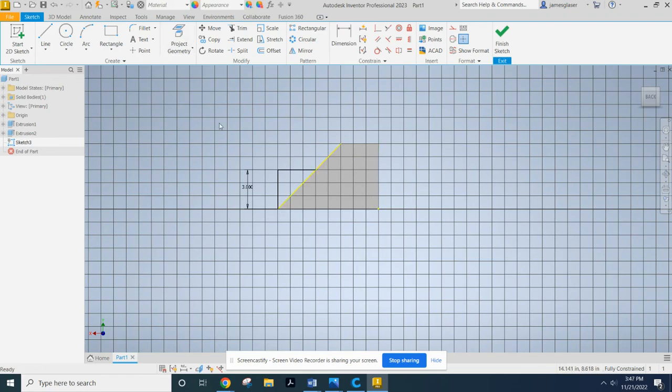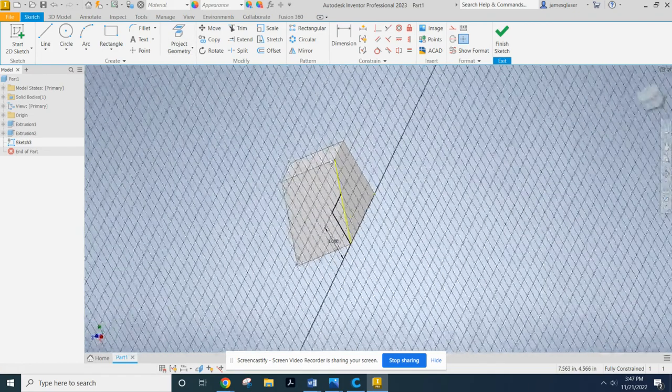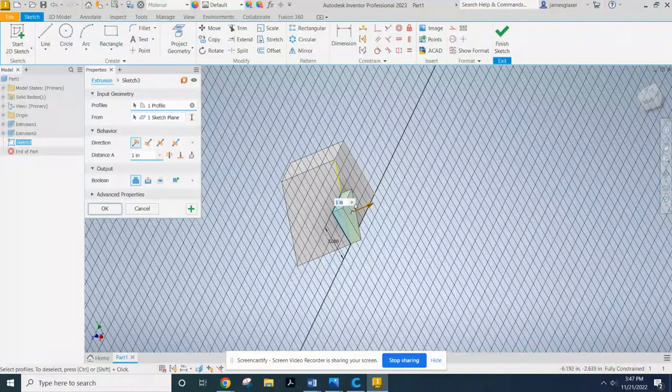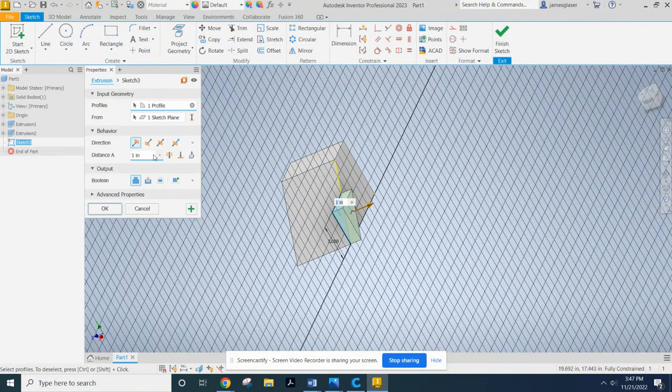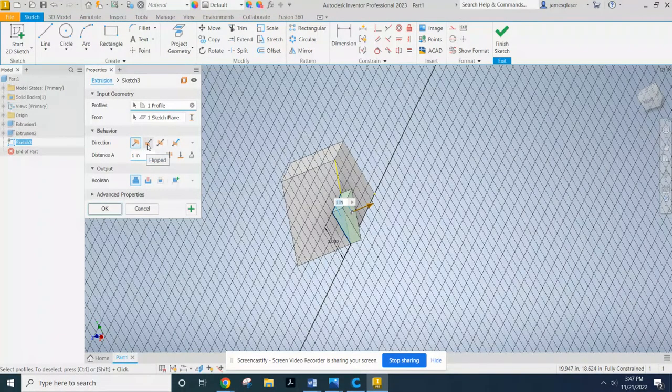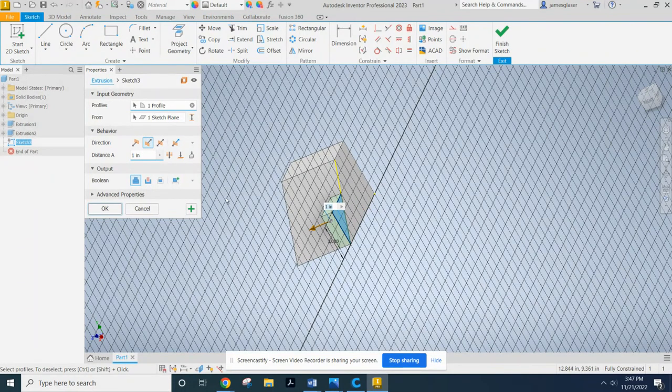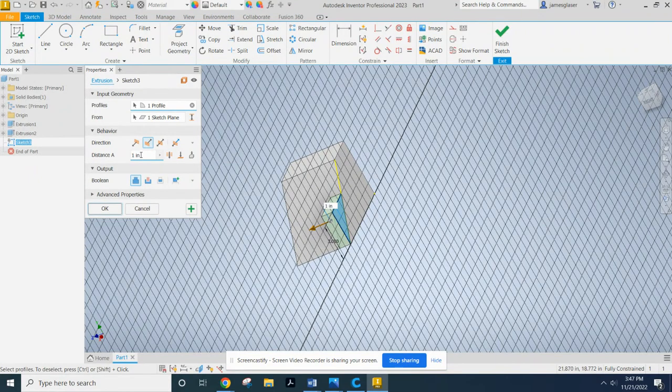Now, I should be able to hit extrude and grab this. But I want to make an extrusion that is going in the opposite direction. So it's going to add to that. And it's going to add 3 inches to that.